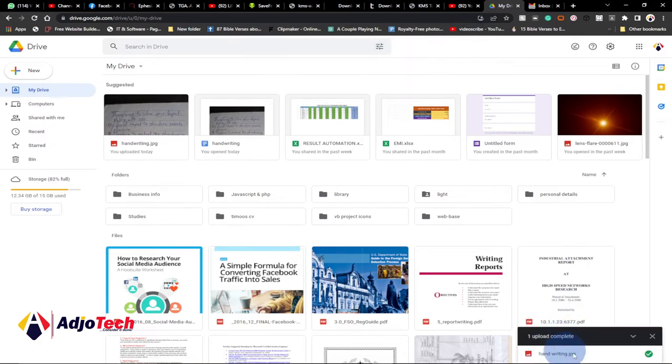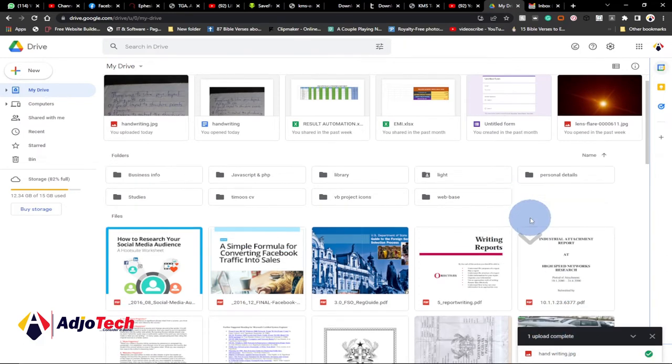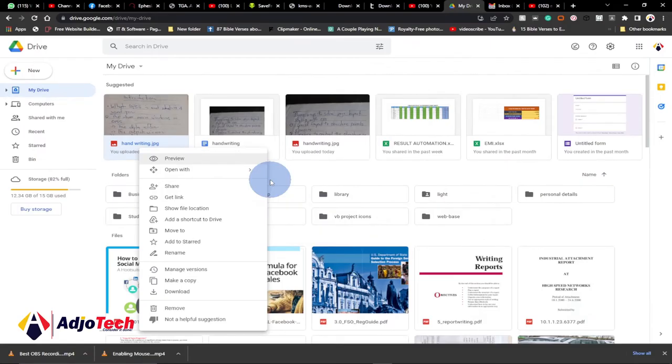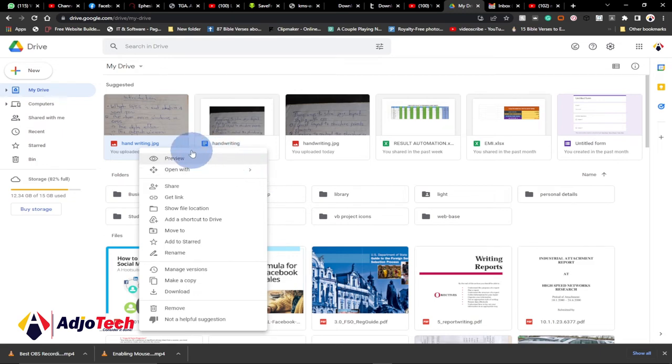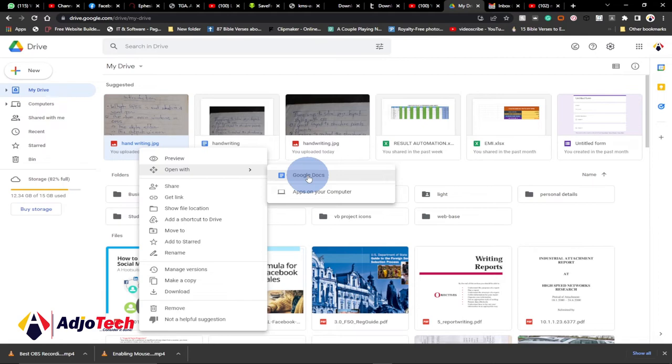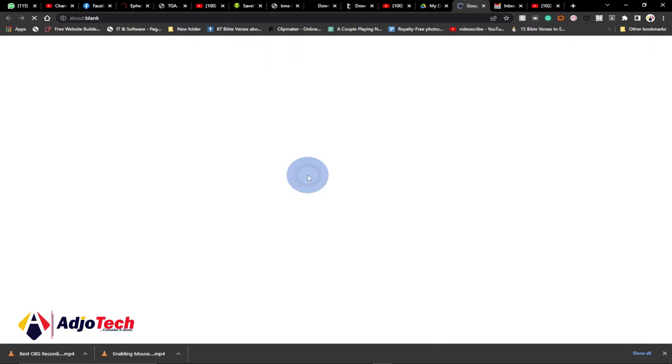So the upload is successful. Let's try to locate that file. After uploading the file to your drive, just locate that file, then right-click and go to open, and then select Google Document. That's Google Docs. Just click on that.